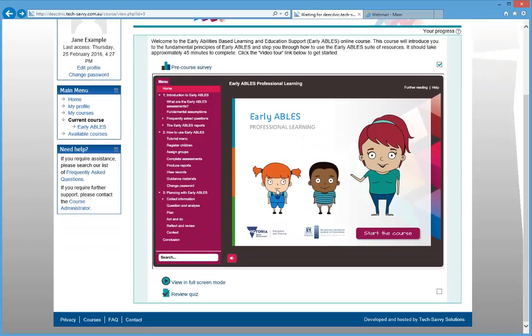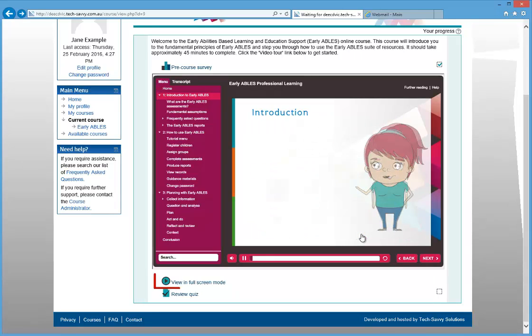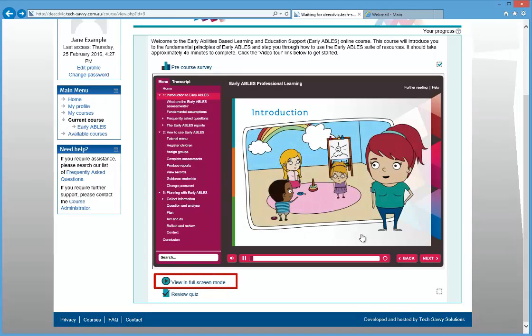Click the Start the Course button to get started. If you wish to view the Professional Learning in full-screen mode, simply click the link below it.